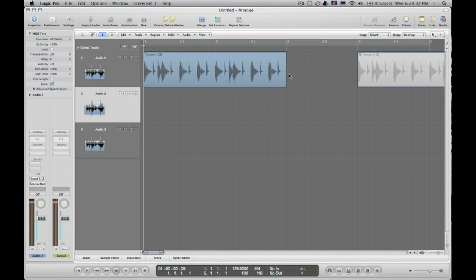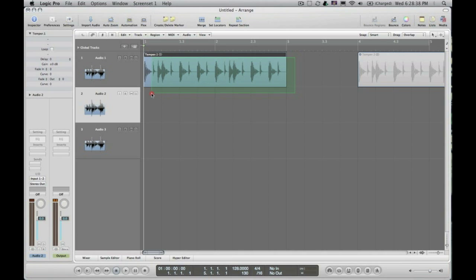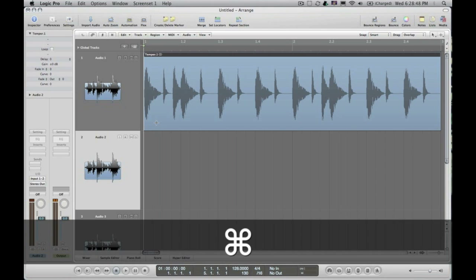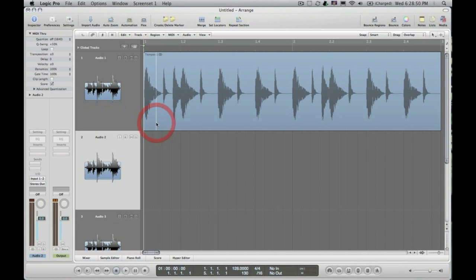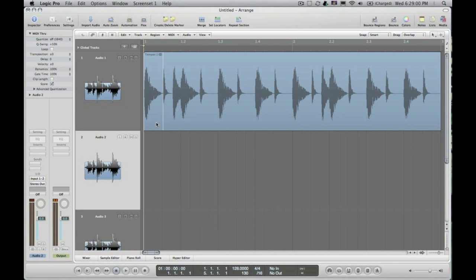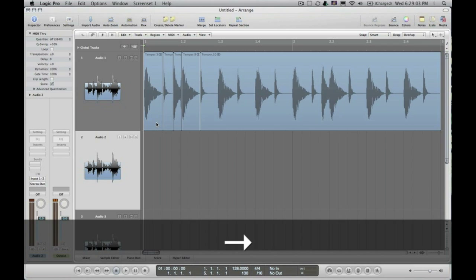Now comes the fun part. I'm going to click and drag with my selector over this region, and once it's selected, I hit Z and it will fill up the screen with the selection — this makes it easier to see what I'm doing. Now I can hit Command to bring up the Marquee tool and click anywhere in the region. As I move left and right with my arrow keys, it stops for each of the individual drum hits. I'm going to put my left hand over the delete key and with my right hand use my arrow keys — and as quickly as I can move, I can cut up these drums.